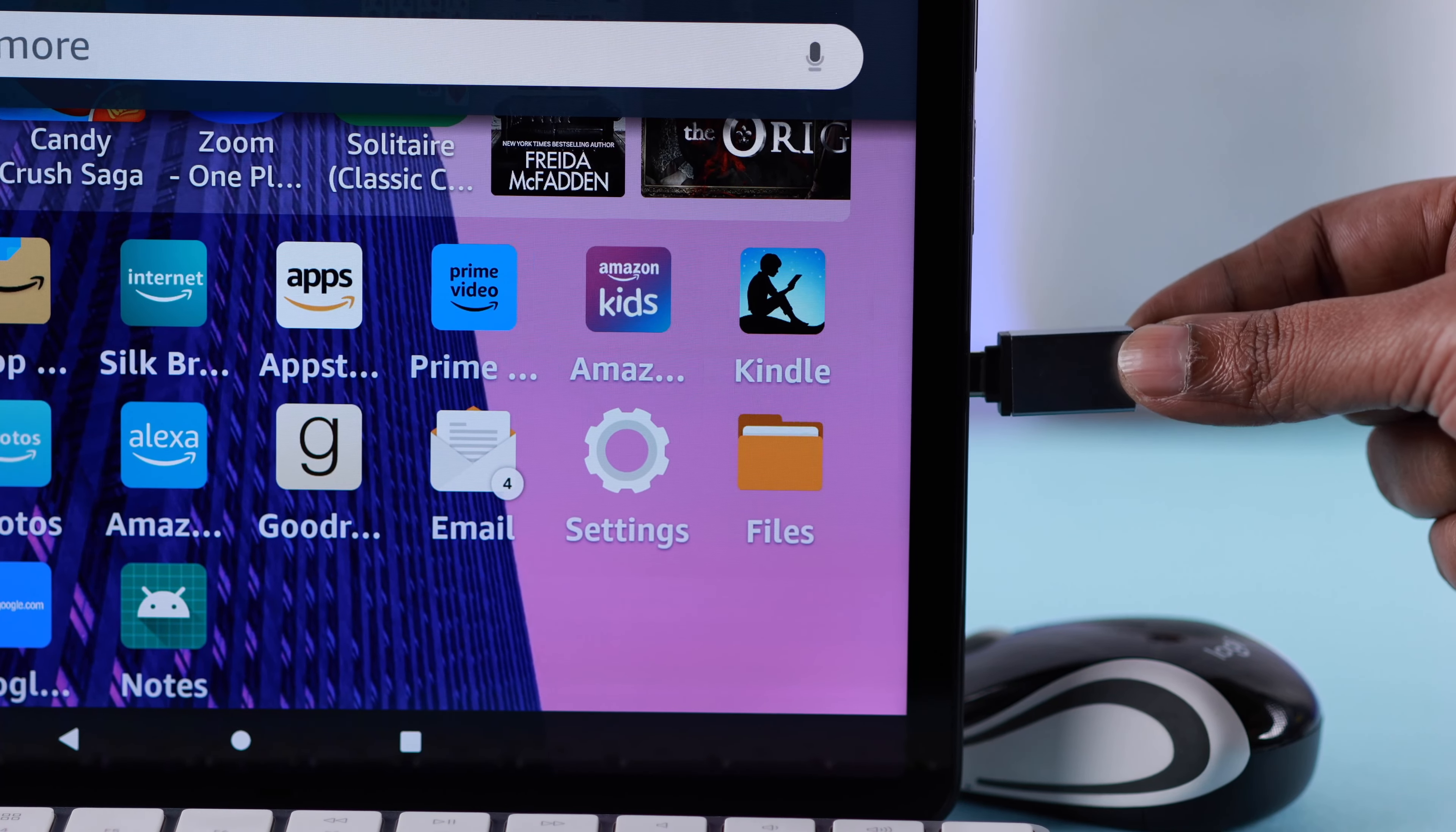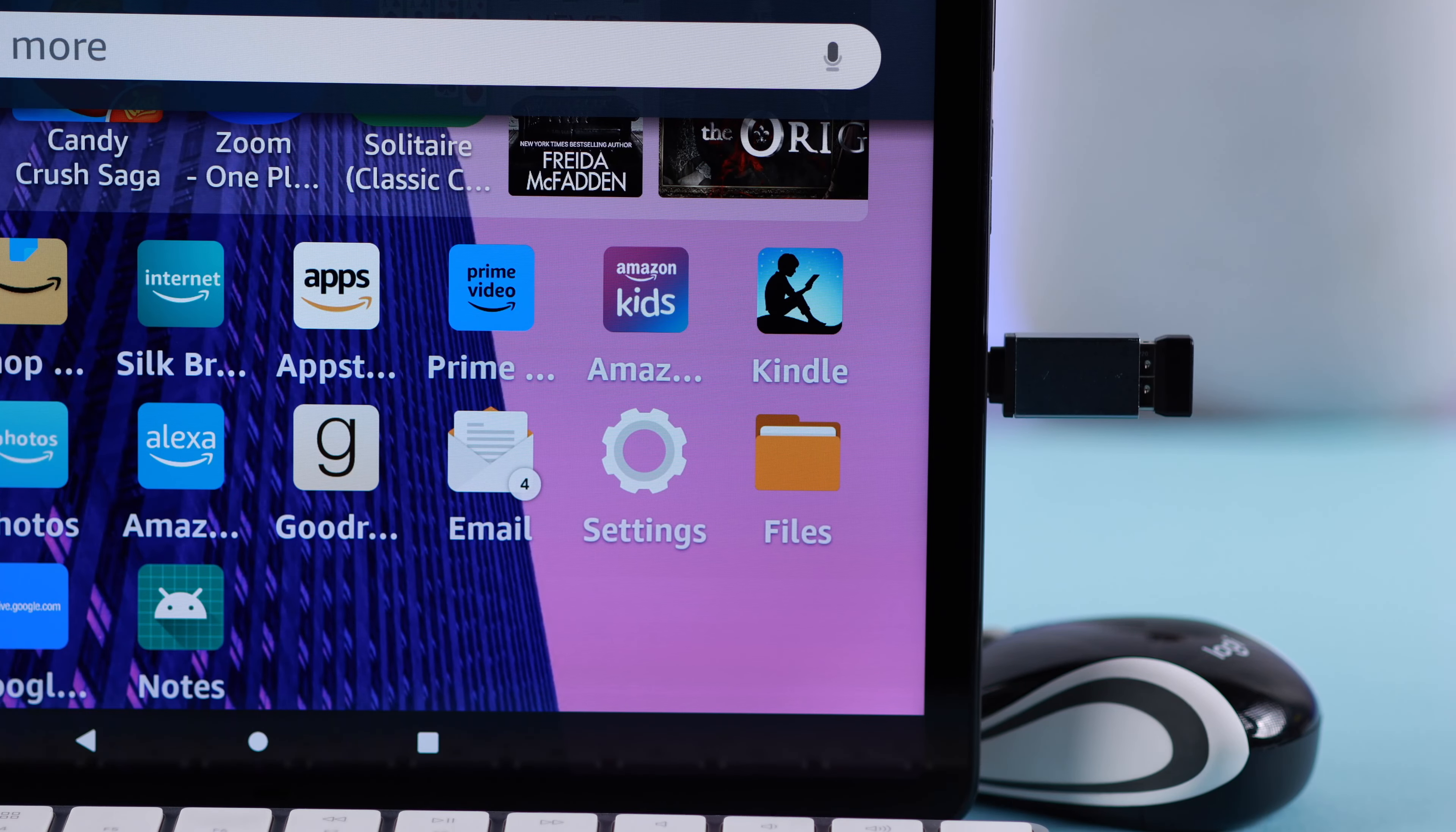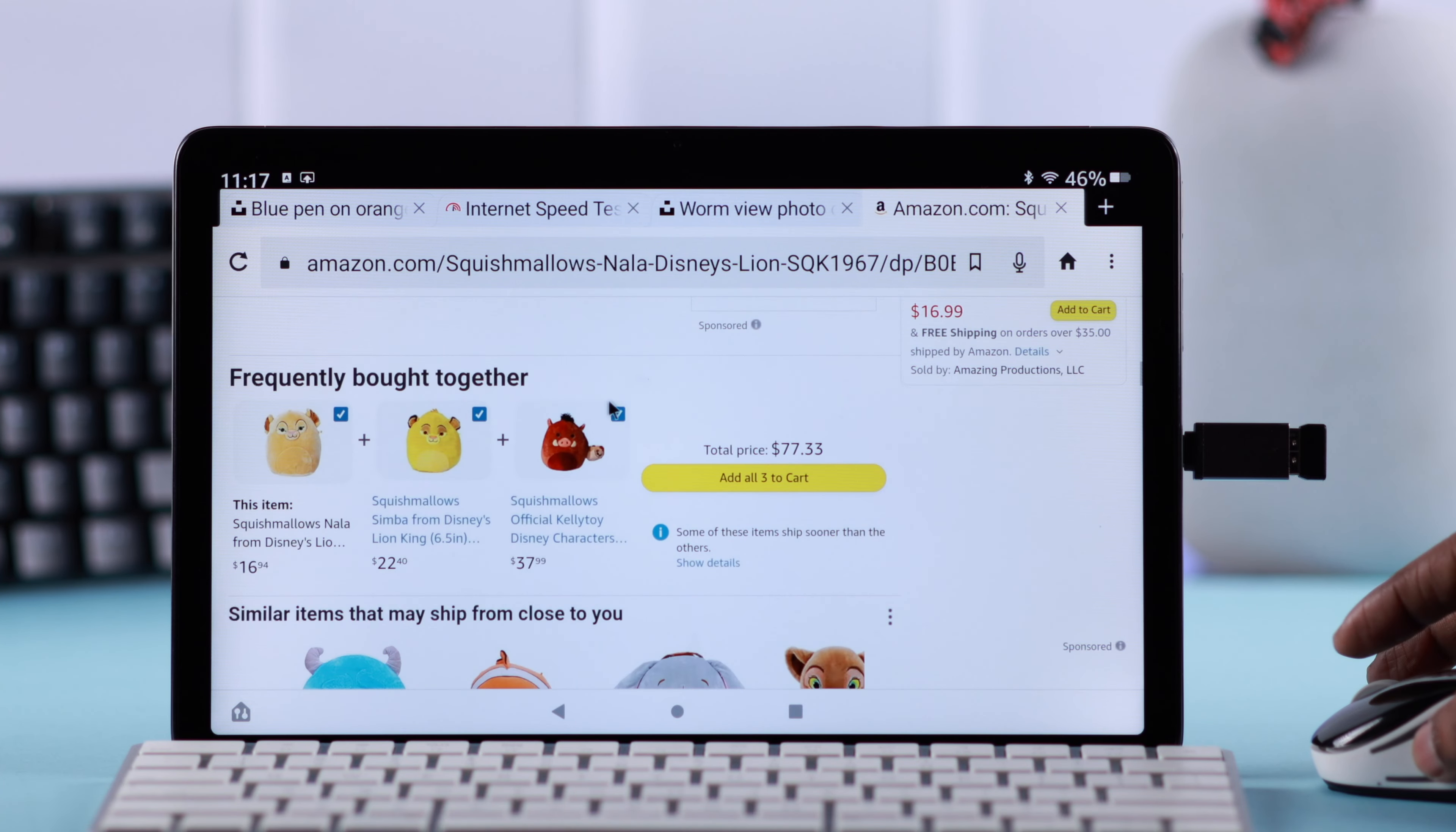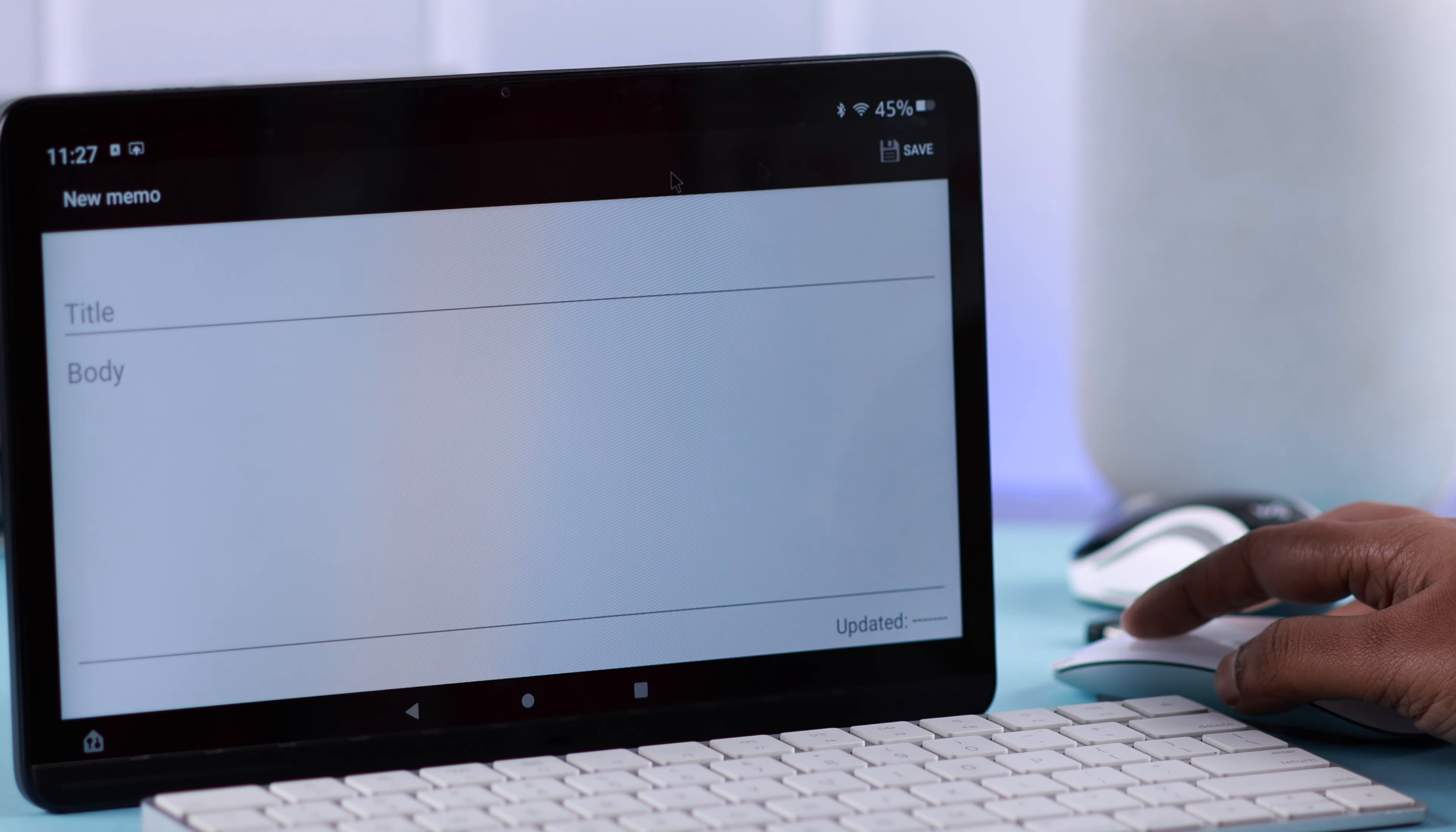Then just go ahead and attach your receiver with your converter and that's it. The external mouse or keyboard with a Bluetooth receiver is connected with your Amazon Fire tab just like that.